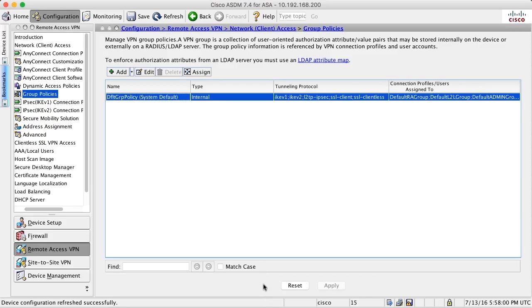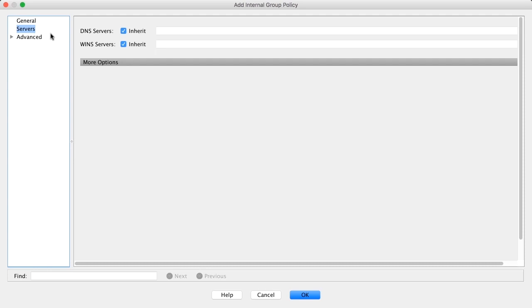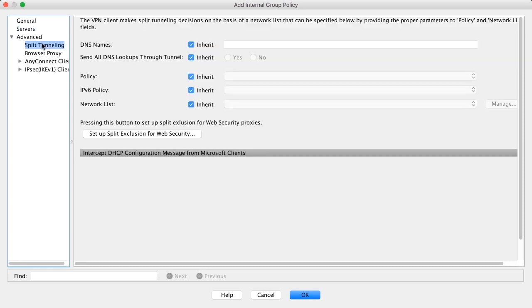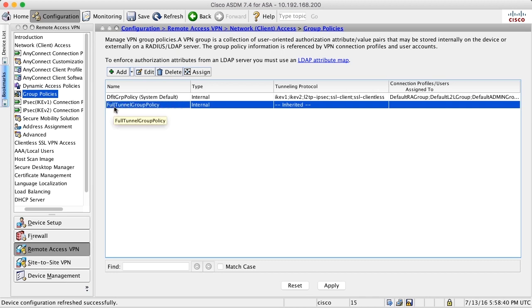If we create another group policy, let's say we create a group policy called full tunnel group policy. You can see here that for all settings there is an inherit checkbox that is by default checked. That means that all settings in our newly created group policy are inherited from the default group policy. Since we have not unchecked anything, the full tunnel group policy contains exactly the same thing.